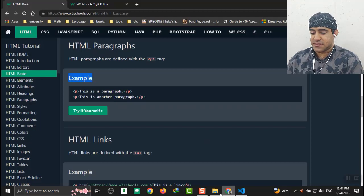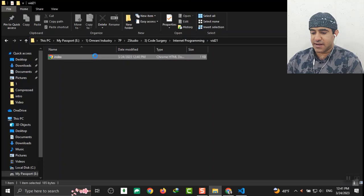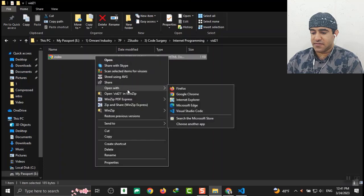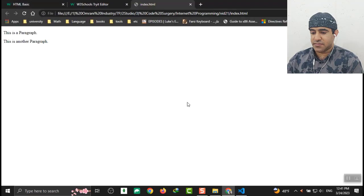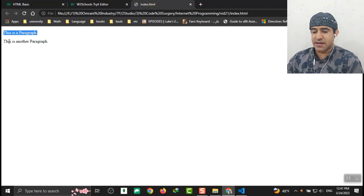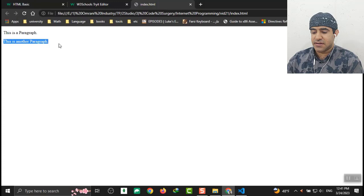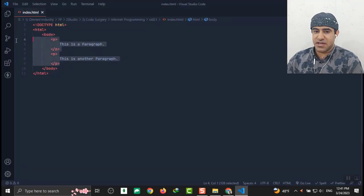And let's see the output of our program. Open with Chrome. And this is the output of our program: This is a paragraph. This is another paragraph. What we just put in here.